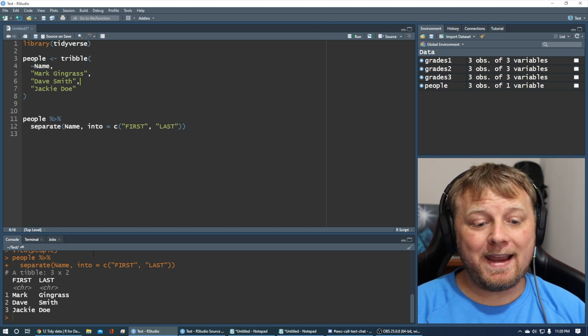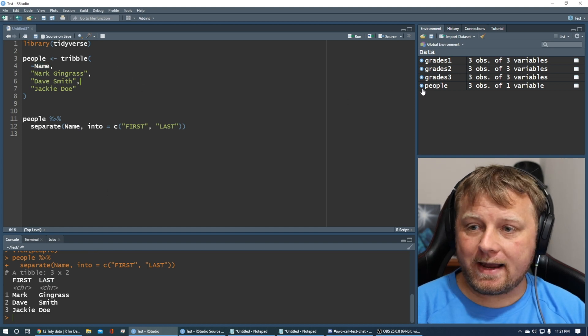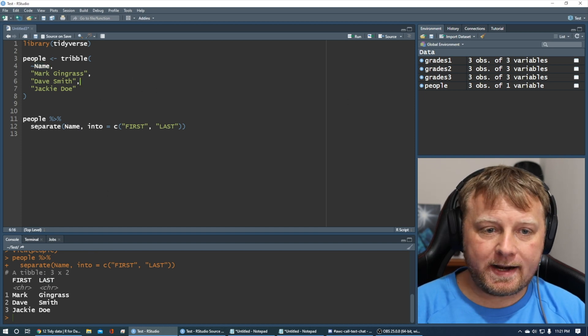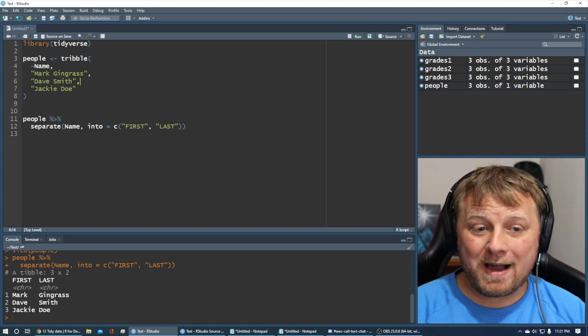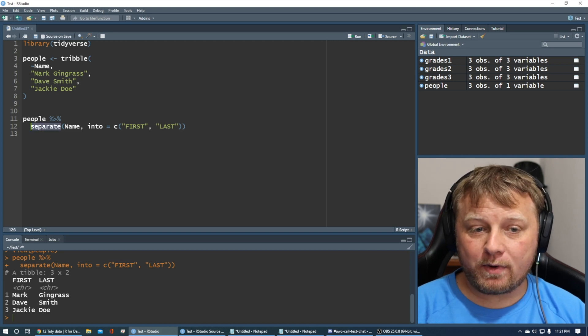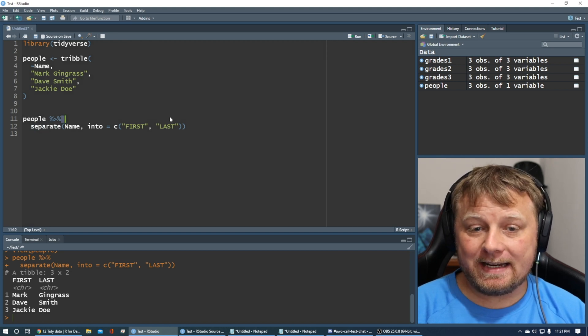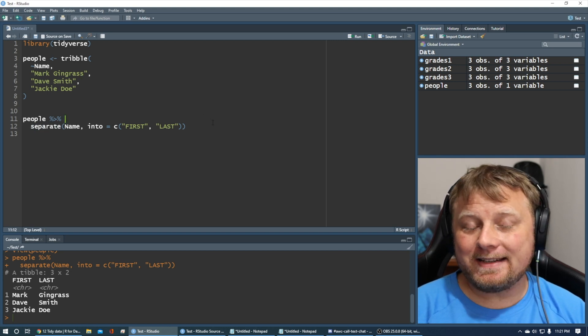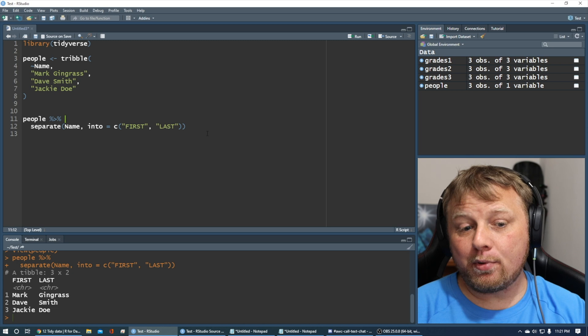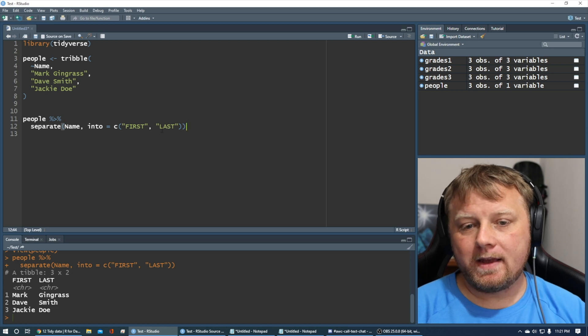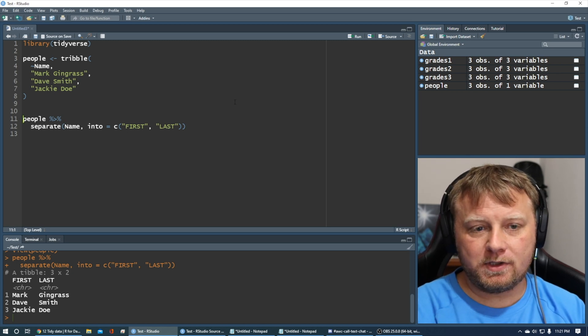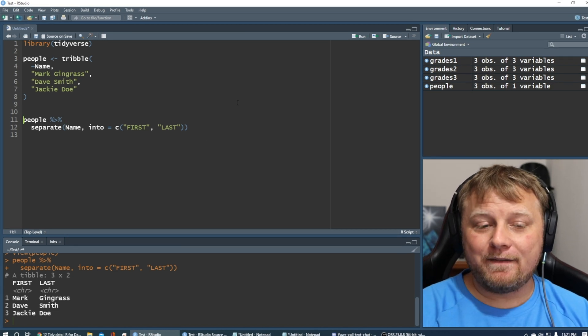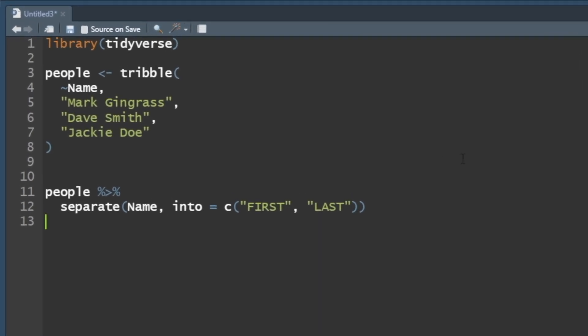We didn't save that though. We piped it into the separate function. It did it, and it displayed it. It printed what we have. Let's save that as people2. So we'll just call it, in fact, let me show you this, that you can do this.